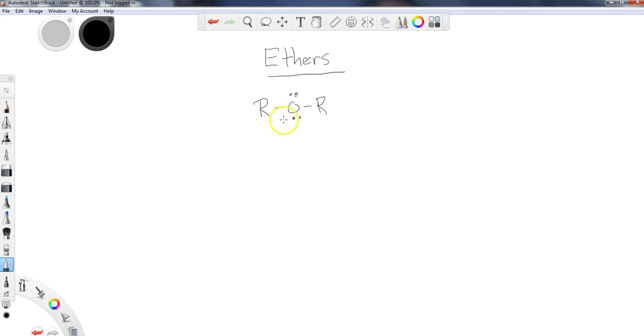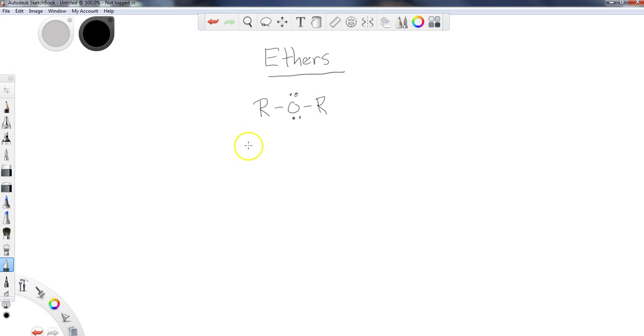We're going to take a look at those a little later on. But in general, ethers are not going to behave or interact with most chemical reagents. Therefore, they make ideal solvents because you really want to pick a solvent that's not going to be encouraging or interacting with side reactions of any sort.